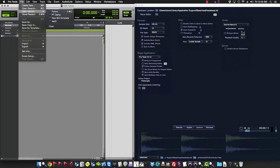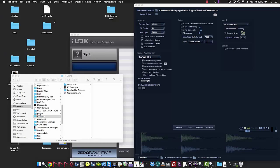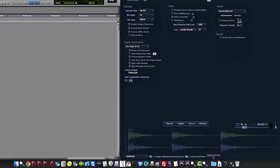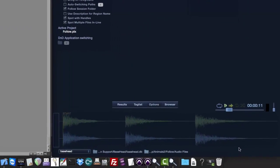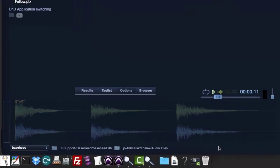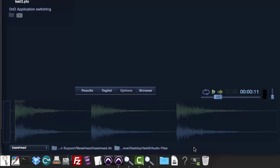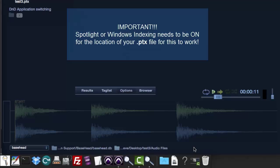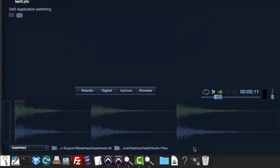Then also any session that's open, it will auto switch also. So if we go to this test three here, which we've never set to any session yet either, you'll see at the bottom here, as soon as it pings it, pings it every seven seconds, the transfer path has been changed. It's important to note that for this to work, Spotlight indexing needs to be on or Windows indexing also. So wherever your PTX file is, it needs to be indexed. If it's not indexed, this is not going to work correctly. So make sure you have your indexing on for this to work.